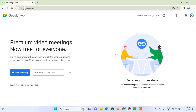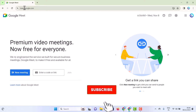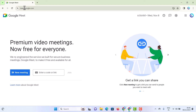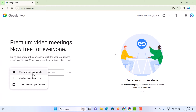Let me show you a brief introduction about Google Meet. This is a premium video meeting, now free for everyone. You can securely use it for your video call, audio call, and everything. Just click 'New Meeting' and you can create a meeting for later, start an instant meeting, or schedule a meeting.